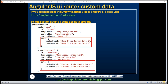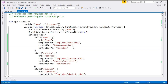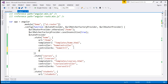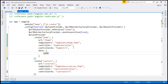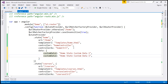Let's flip to Visual Studio. Let's add some custom data to our home state. I'm going to use the data property, and the value is going to be a JavaScript object. The first property is custom data 1 and its value is home state custom data 1. Similarly, let's add another property: custom data 2, with the value home state custom data 2.